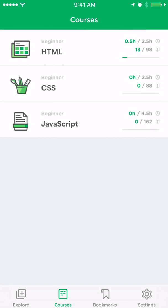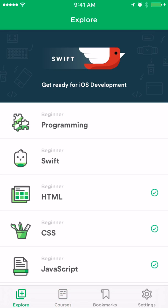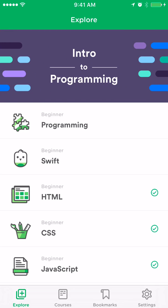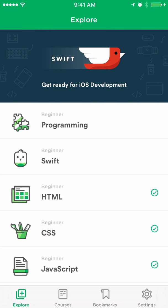All right, so this is the Mimo app. Like I said, great for kids, great for the true beginner, not great for experienced programmers at all. But I think it's a fun app. I think any elementary school or middle school kid would enjoy doing this.